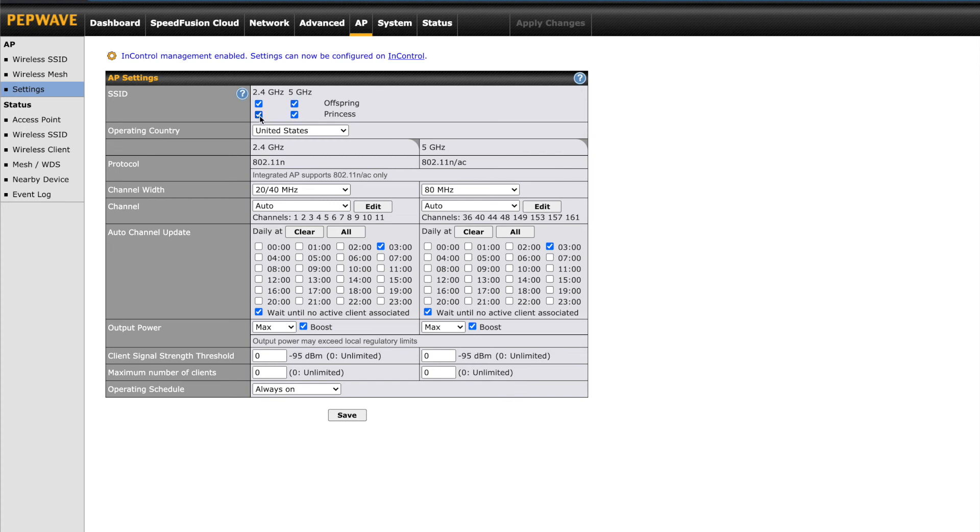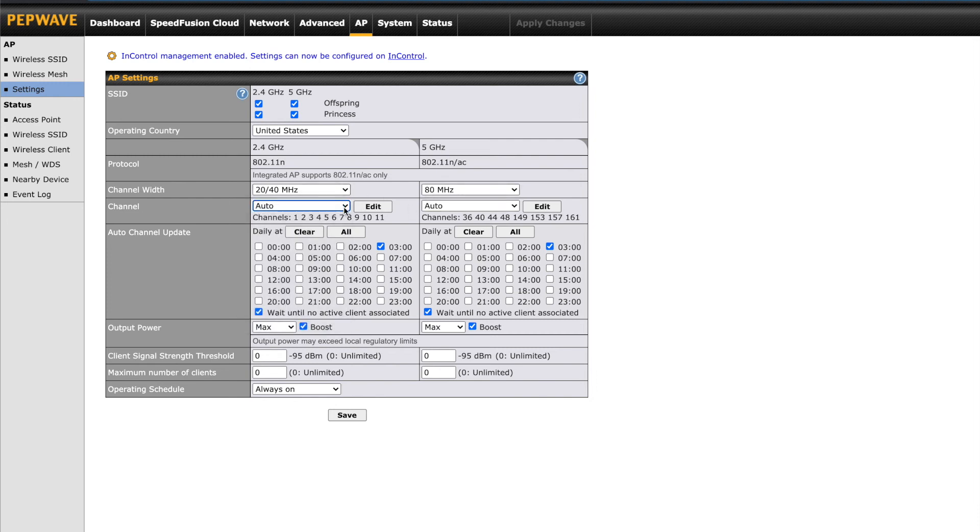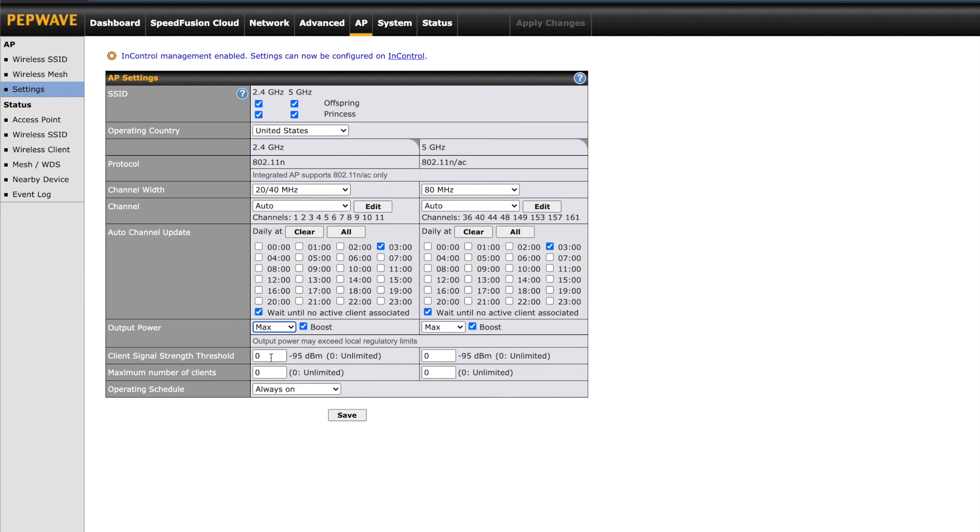Under settings on the left, we can set the radio frequency, 2.4 or 5 GHz, for each SSID we have configured. You can set the channel settings, channel width and output power. All of which are going to be helpful in troubleshooting connection issues. Client signal strength threshold will help to ensure your devices only connect when the signal is strong enough. This setting and the next, maximum number of clients, can help when using multiple access points.